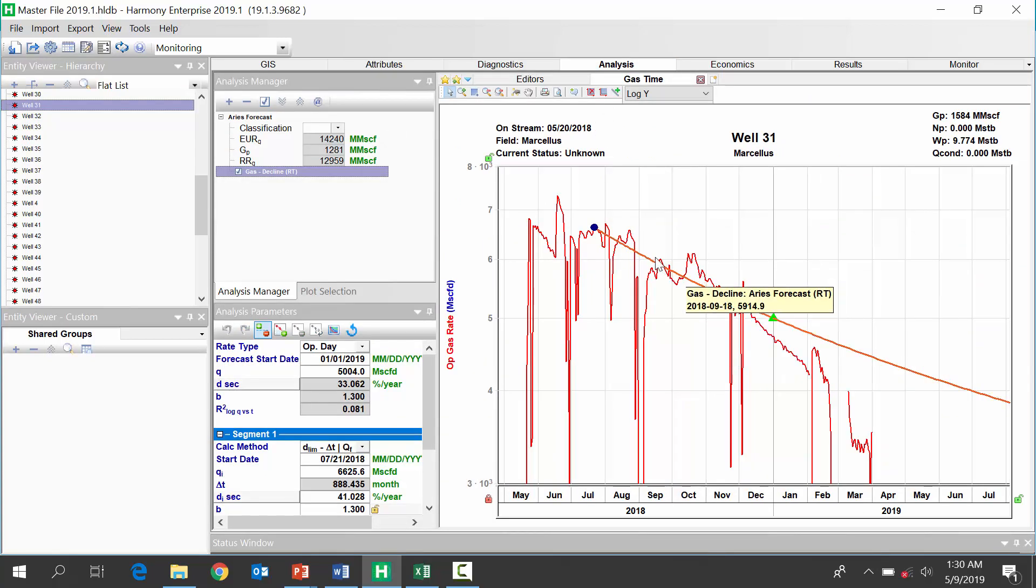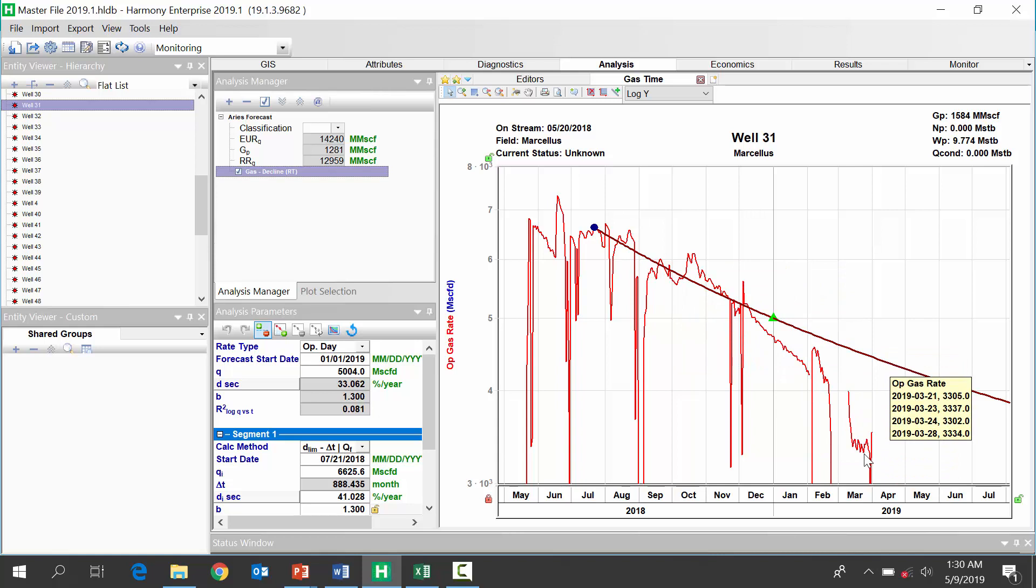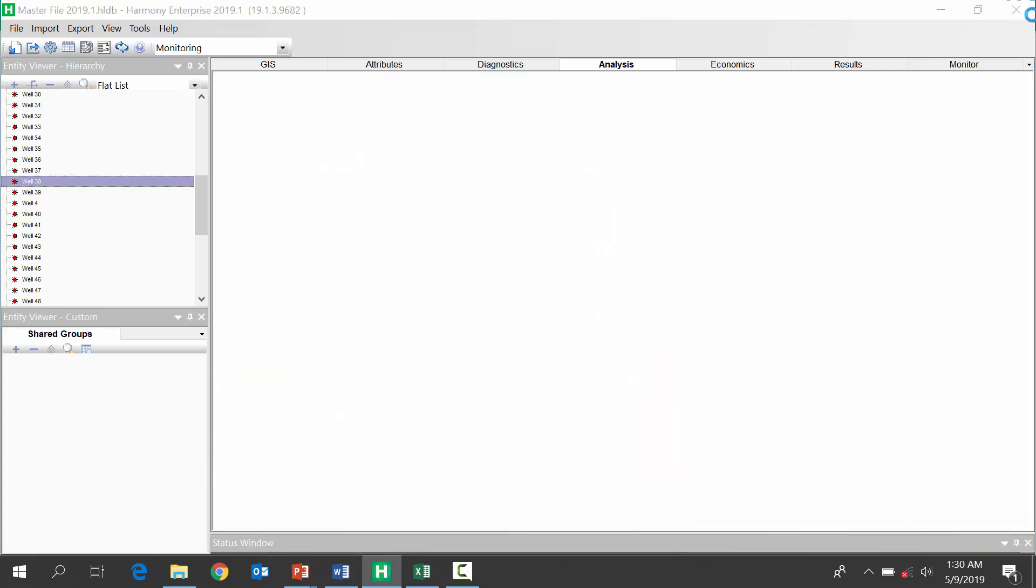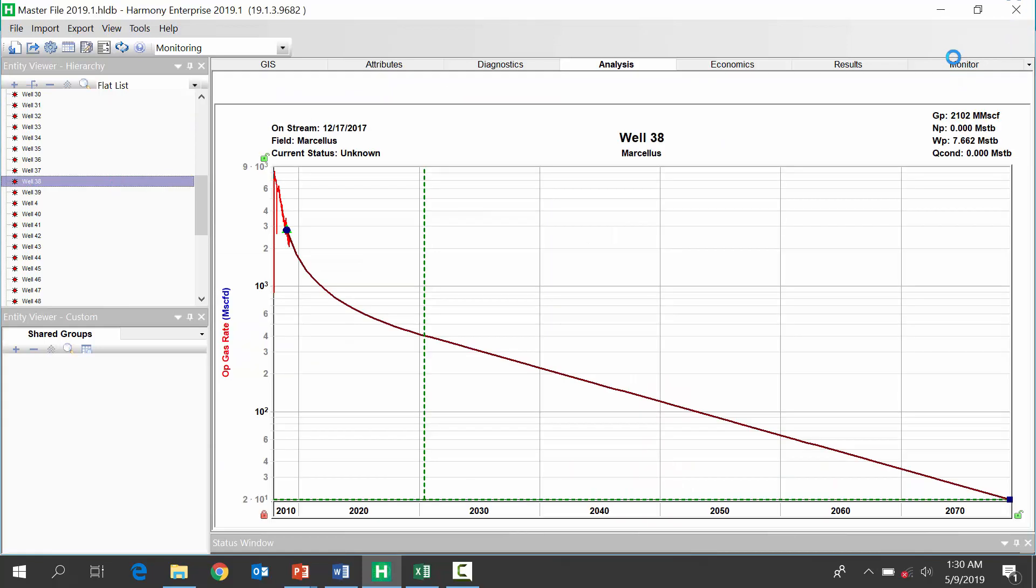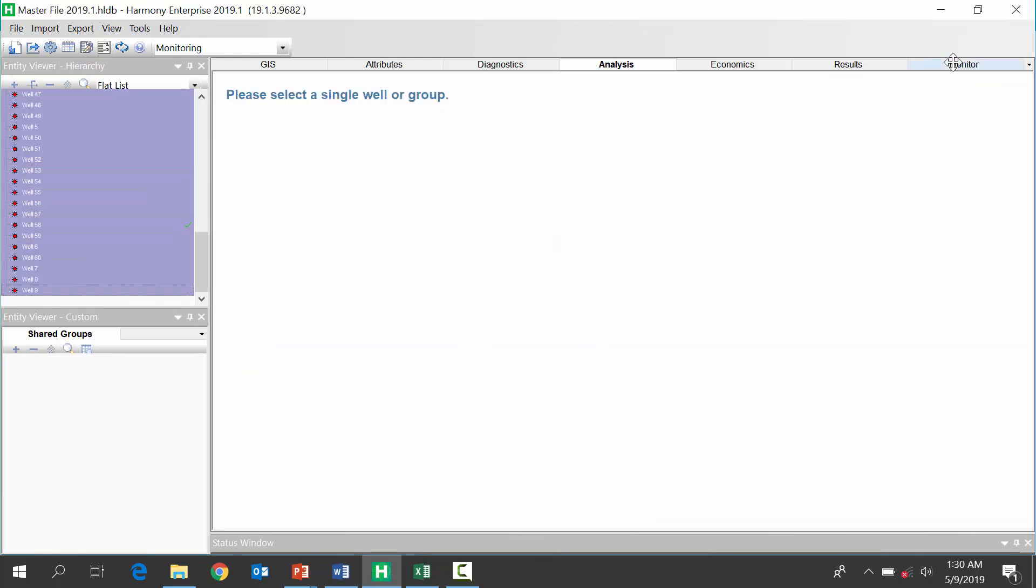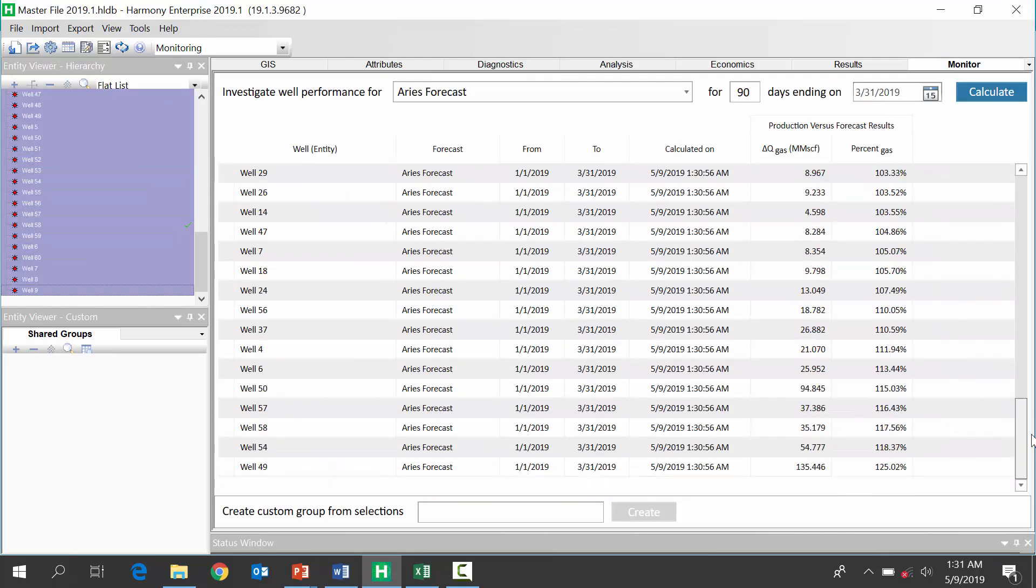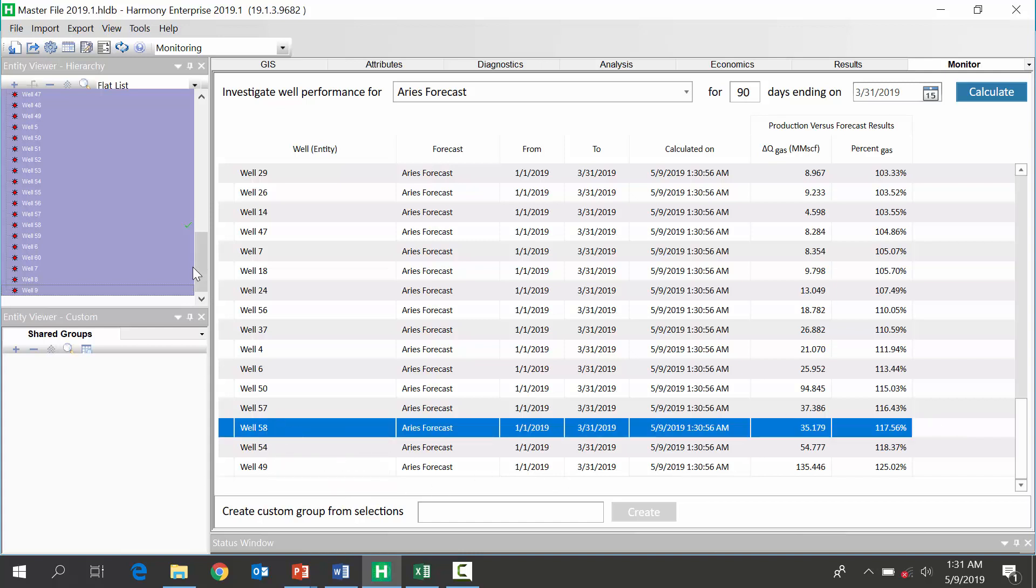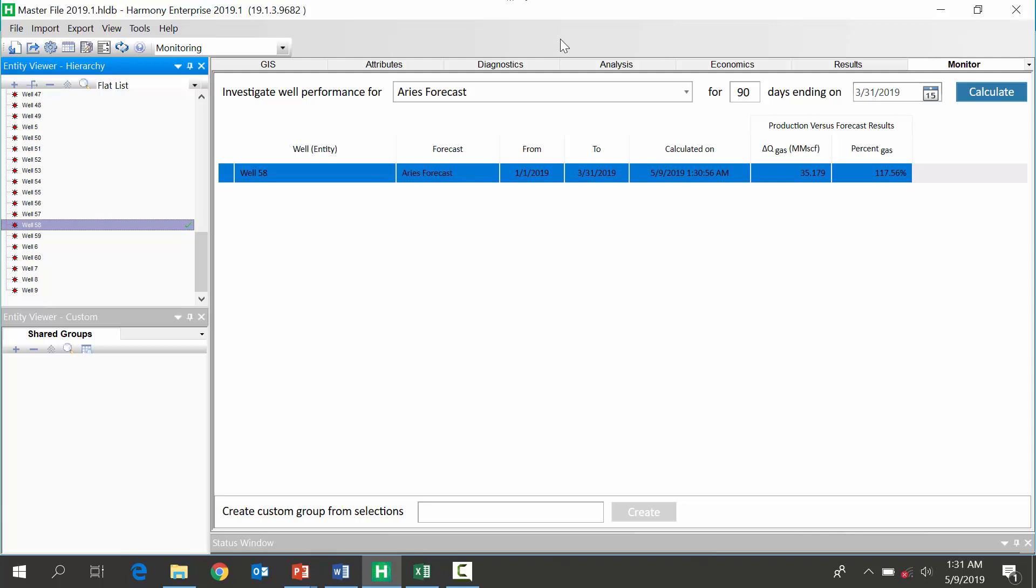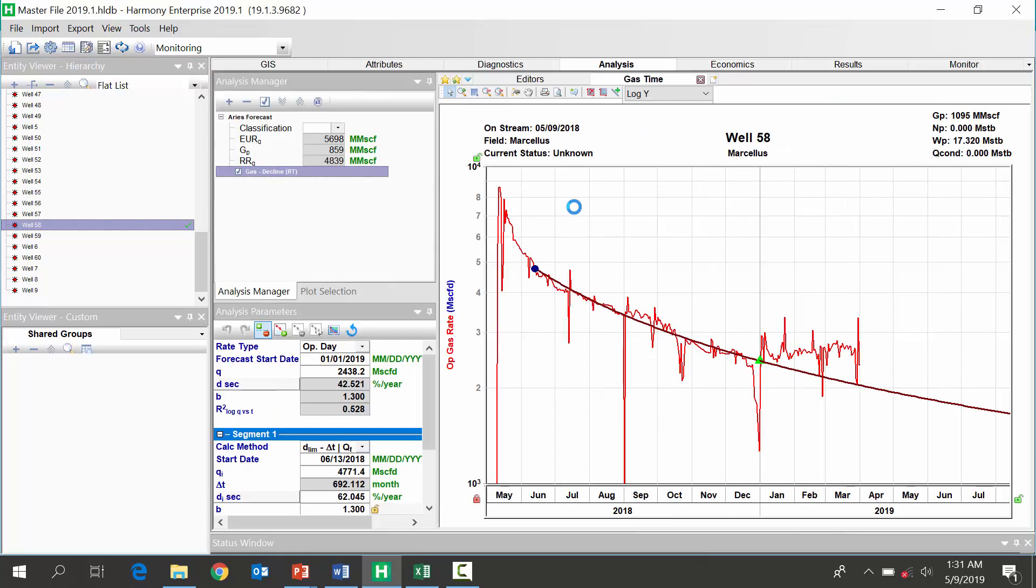Okay, so this well is clearly no longer following the forecast. And so, this well is well below our forecast. And then, we'll finally look at a well that is overperforming our forecast. Okay, look at this well, 58 maybe. Okay, so yeah, we see this well is overperforming.